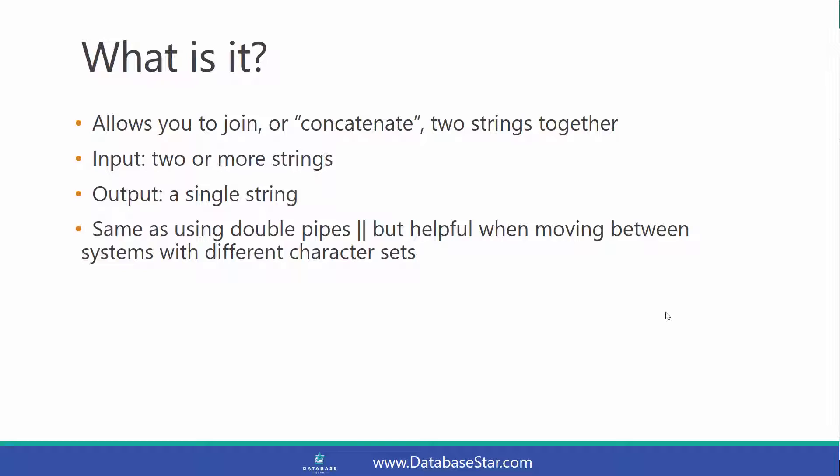It's the same as using double pipes, but CONCAT is helpful when moving between systems with different character sets, because sometimes in those situations the double pipes won't work.